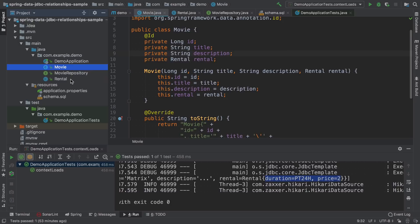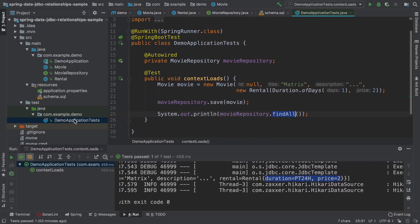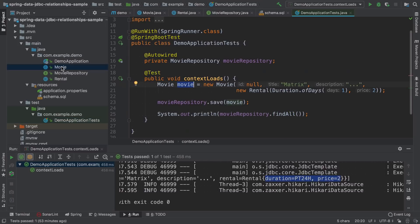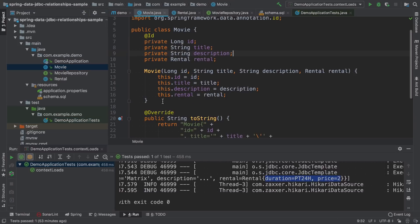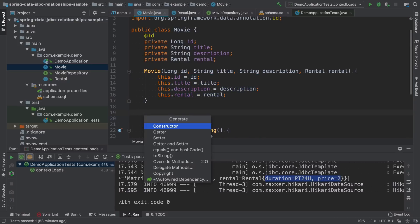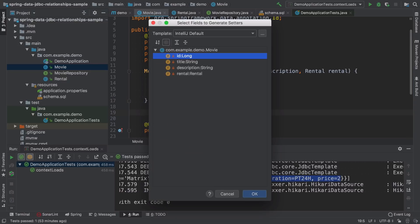Same applies for deleting rentals. If we would like to delete the rental for the movie we just created, we don't call delete on the rental entity, but rather we set rental to null on the movie. Let's see how it works in action.